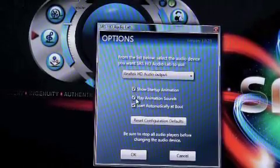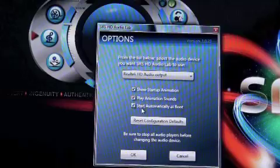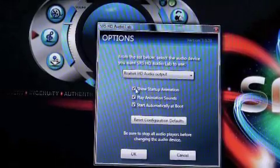Show startup animation. Show play animation sounds. Start automatically at boot. These are defaults.